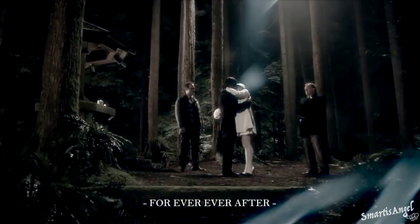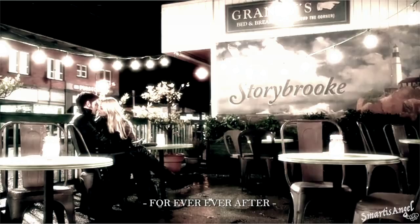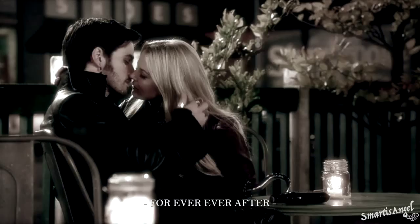Forever Ever After. You Ever Ever After. You Ever After.